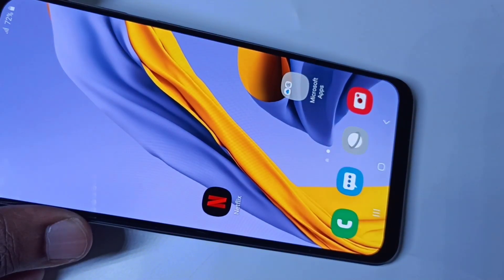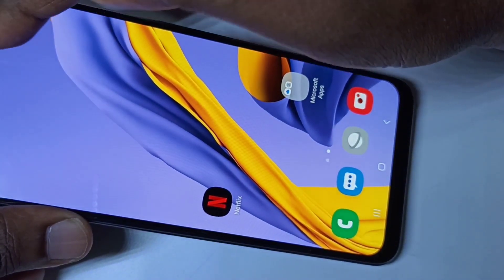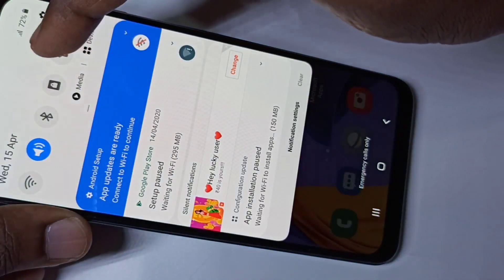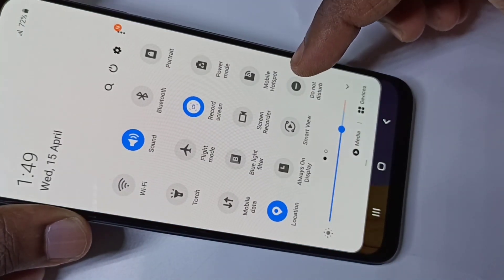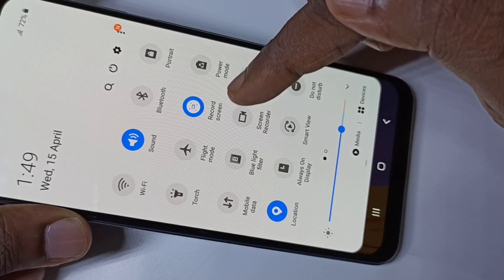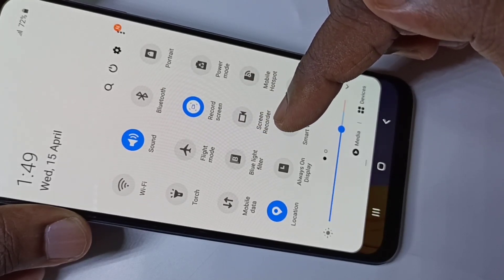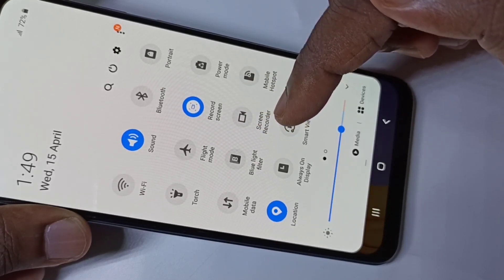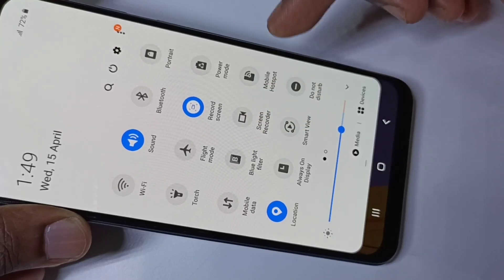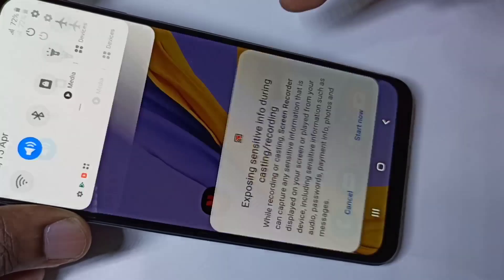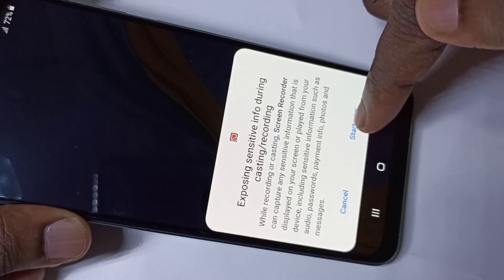Hi friends, this video shows how to do screen recording from the top — swipe down, swipe down one more time. I already installed a screen recorder app; you can see the icon here. Please watch till the end to know how to install this app. Let me tap on this icon, then tap on 'Start Now' to start the recording.